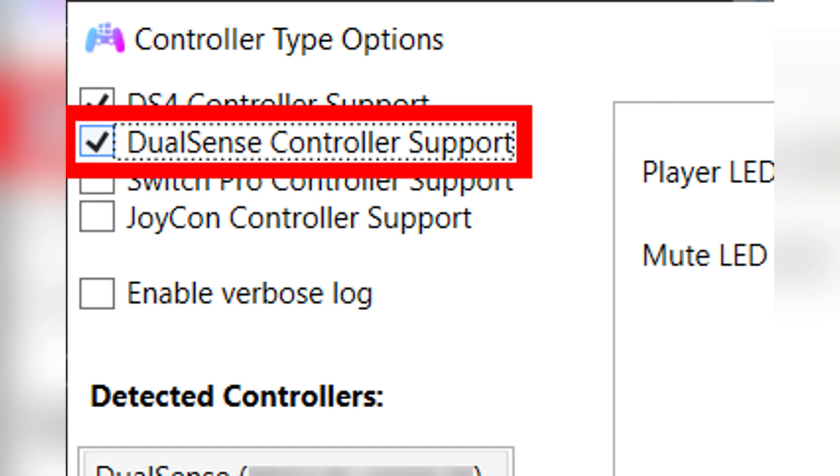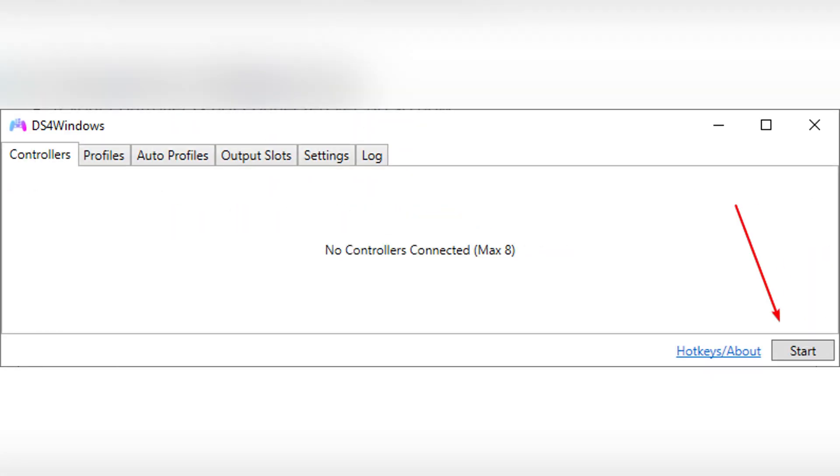Enable the checkbox DualSense Controller Support. Now connect your DualSense via USB or Bluetooth. Your controller should appear in the Controllers tab with the default profile. Make sure DS4Windows is not stopped.